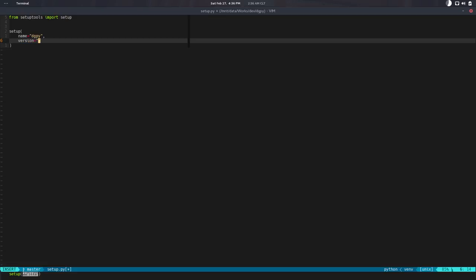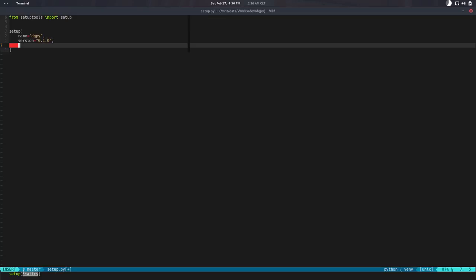In our case, it's the first version ever. We can do it like that. And what else? We need to indicate what's the packages or the module that will be included in this installer. So in this case, it's just a module. So we can say py_modules equals, and it's a list, and the module is Digipy.